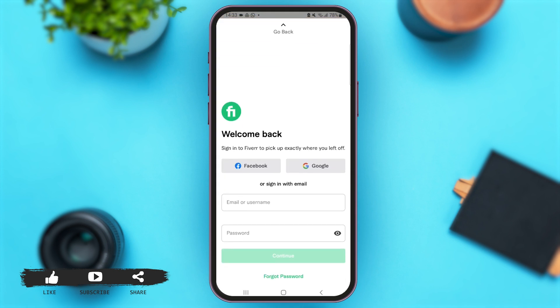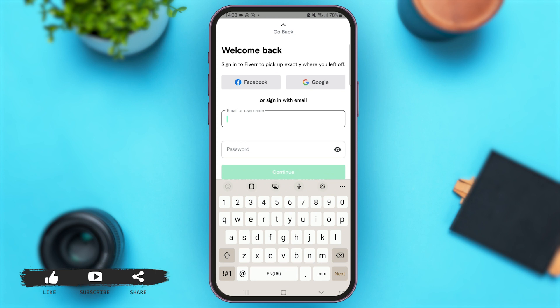With that, you'll come to this page and you can see various options to sign in to your account. If you had used your Facebook ID or Google ID to create your Fiverr account, you can tap on those options to sign in. Or you can simply enter your email or username and enter your password to sign in.